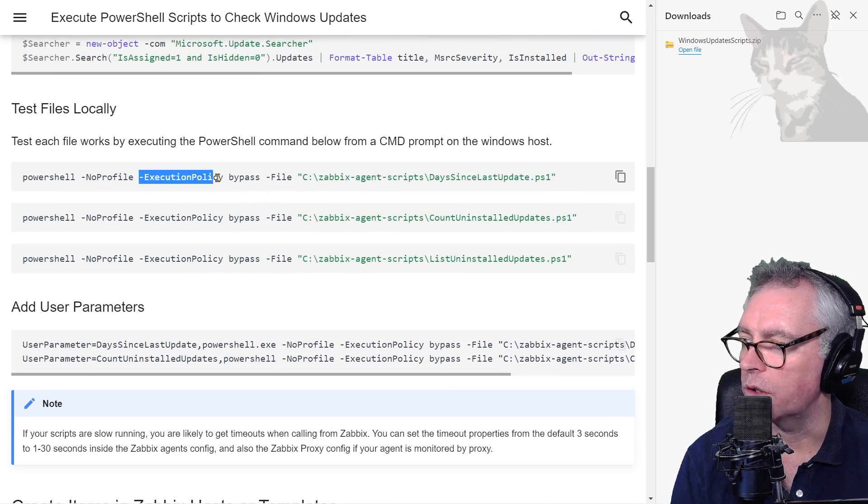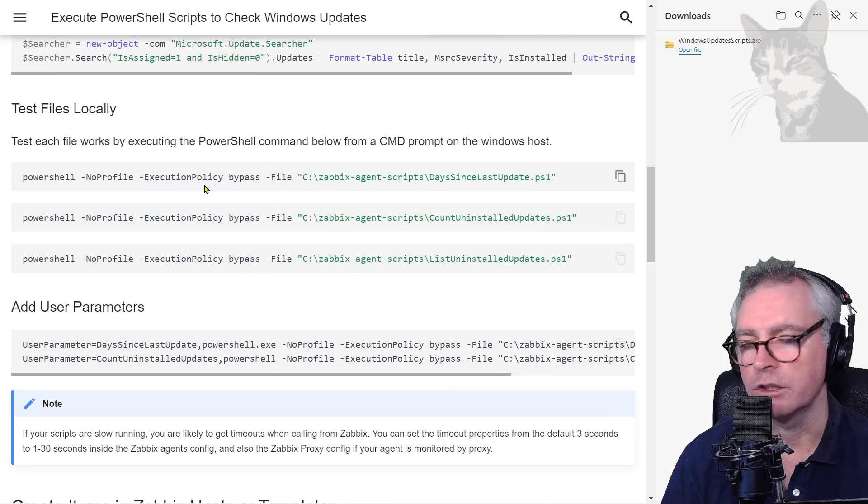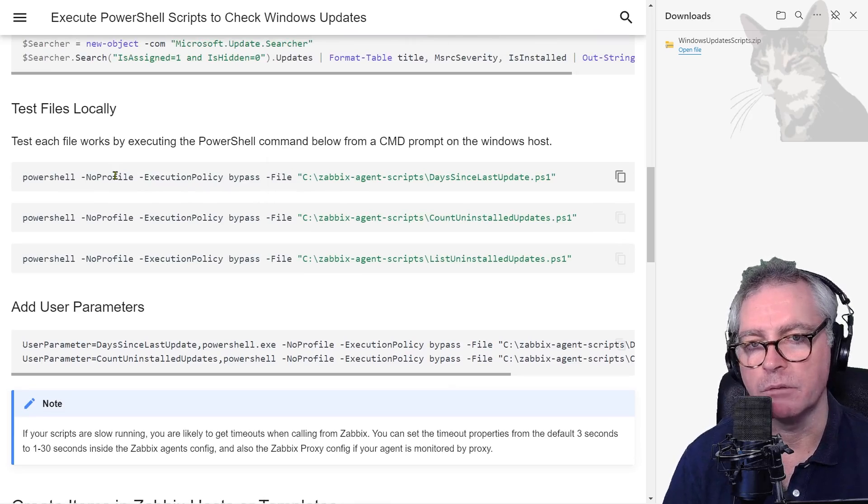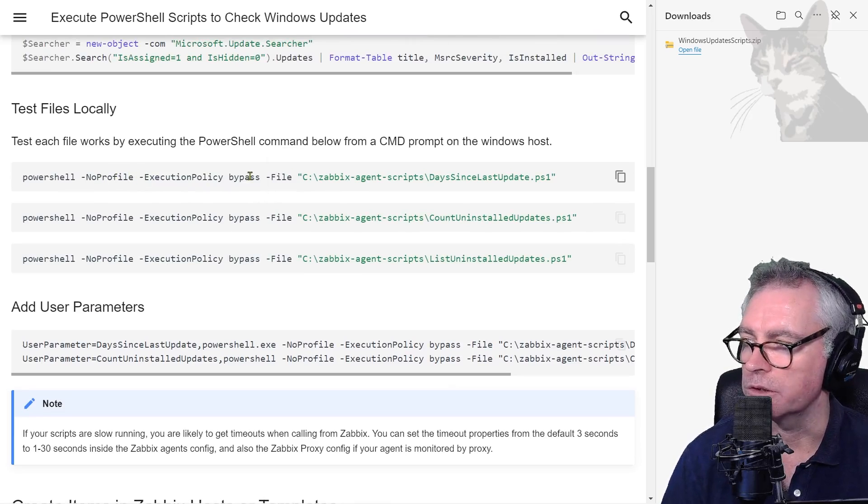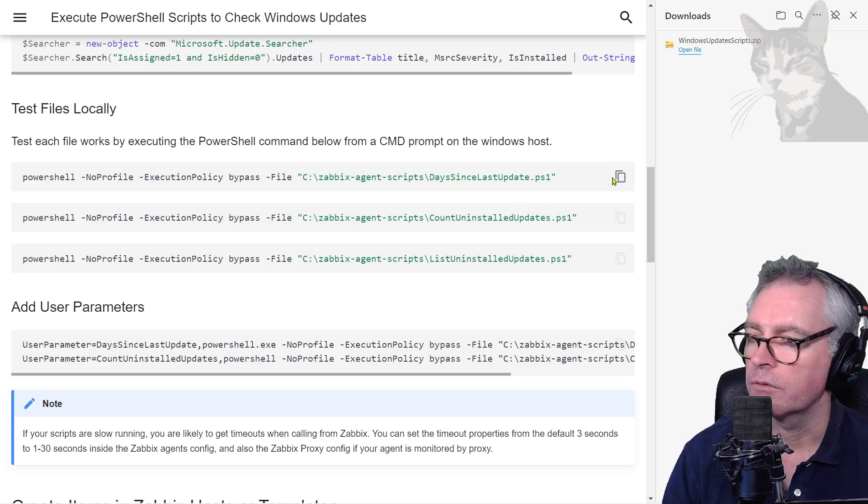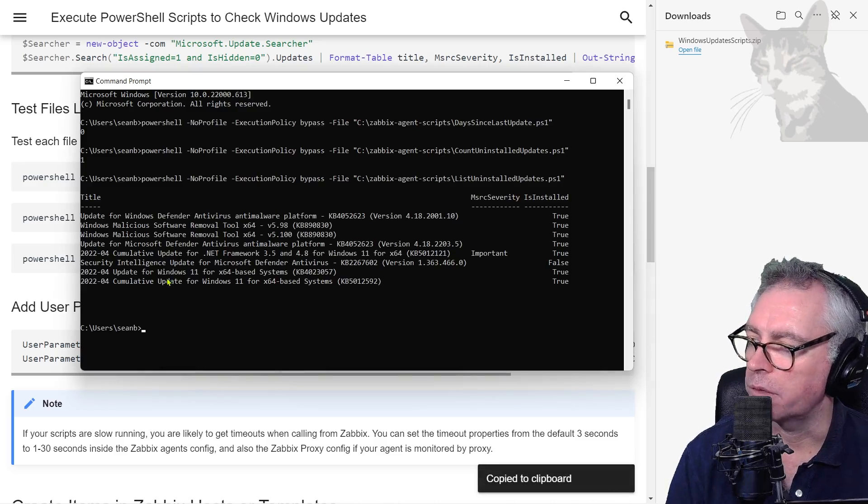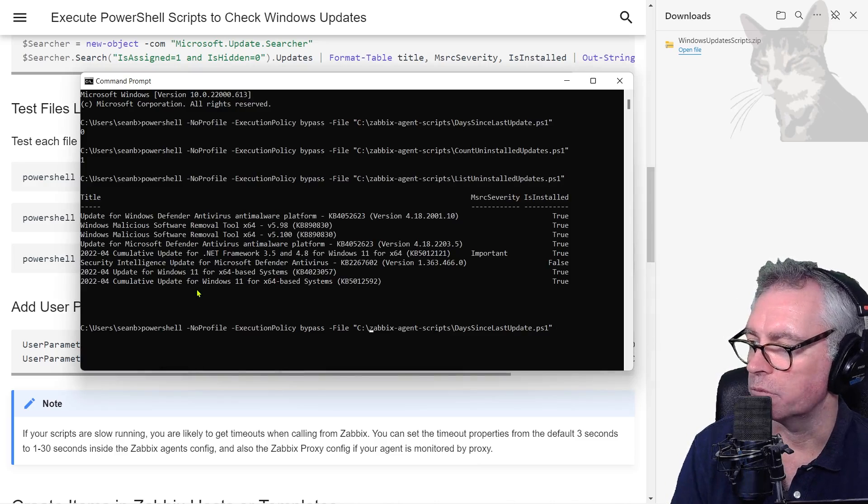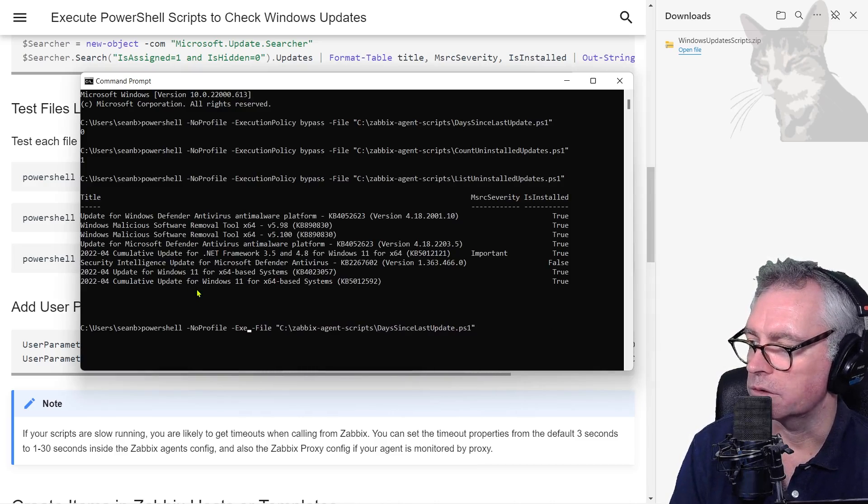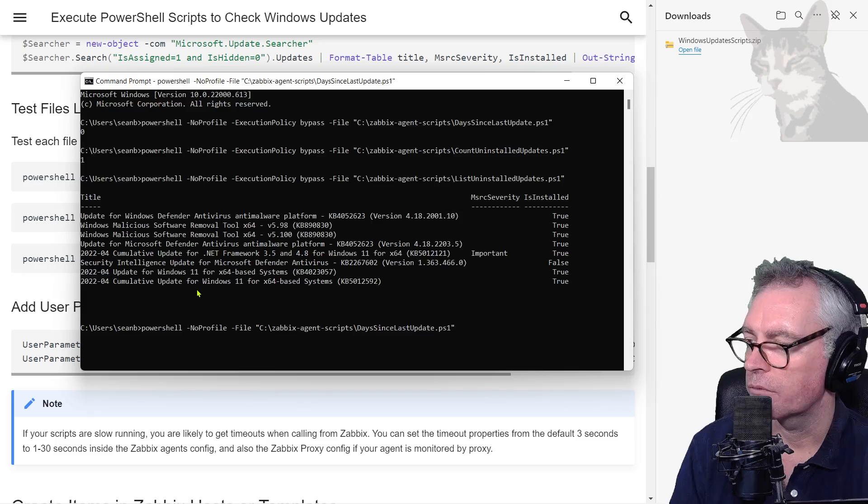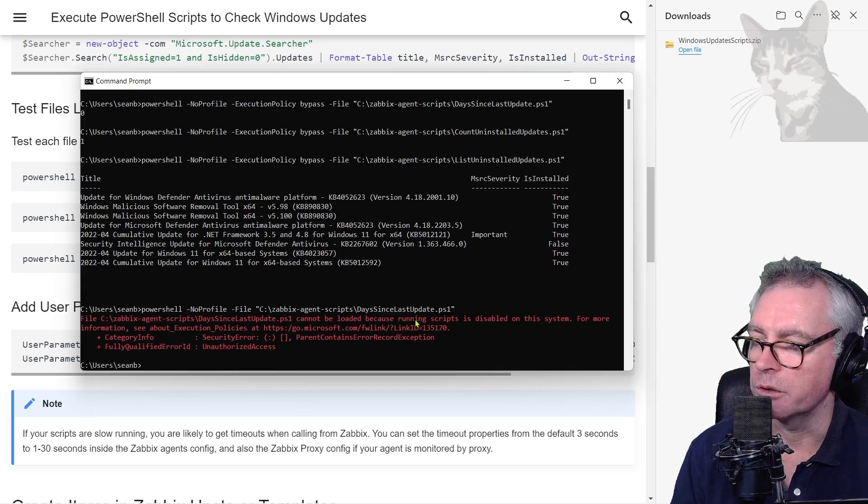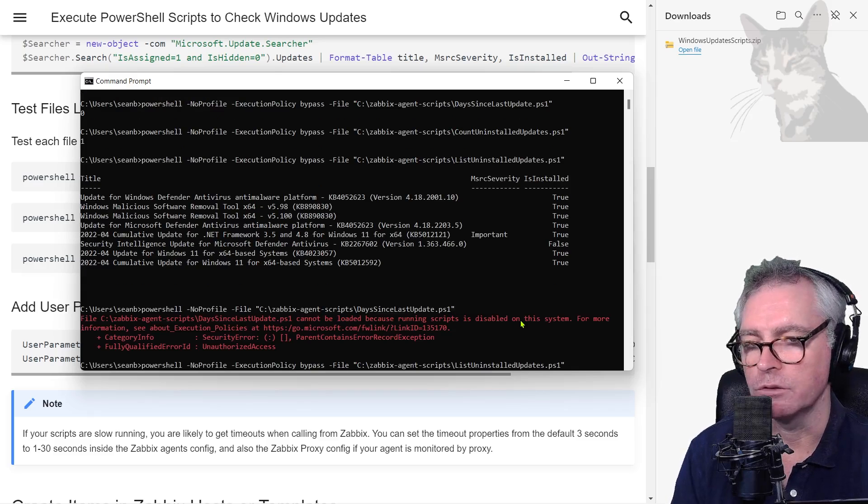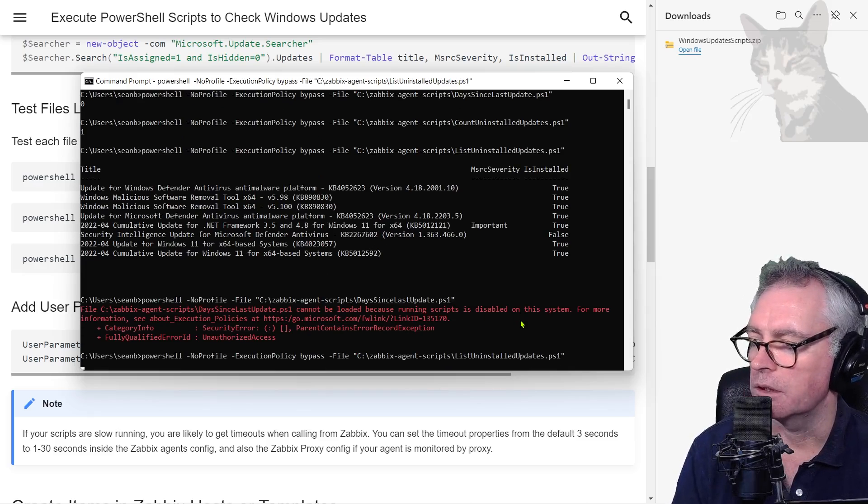Another thing to notice too with these PowerShell commands, I'm using execution policy bypass. Normally PowerShell needs some escalated privileges to run, but you can disable that by using execution policy bypass. So I'll just demonstrate that. Taking the first one again, if I just paste that in and remove execution policy bypass there, it says cannot be loaded because running scripts is disabled. So that's why you use execution policy bypass. Enter and now it works.